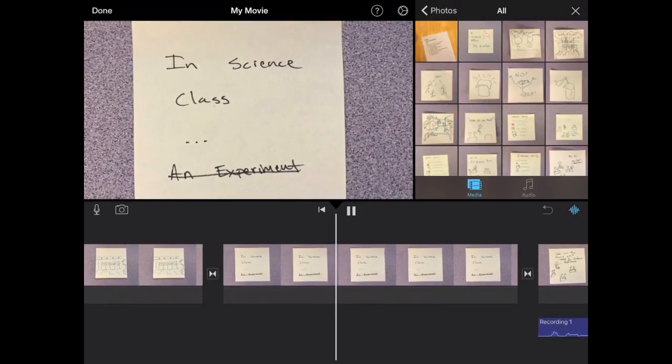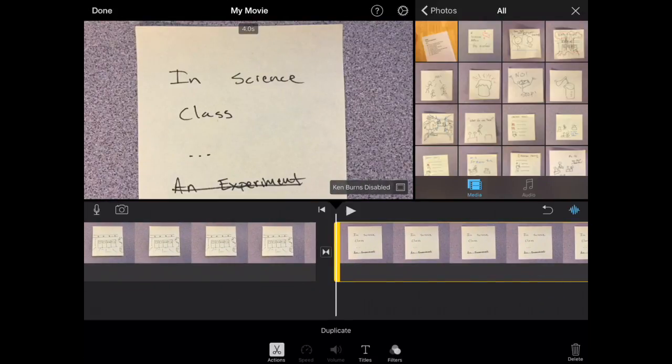Go ahead and do this with all of your clips. Make sure that you have all of the audio. What that's going to do is that's going to tell you about how long your PSA is going to be, or how long your video is going to be. It'll give you a rough estimate.